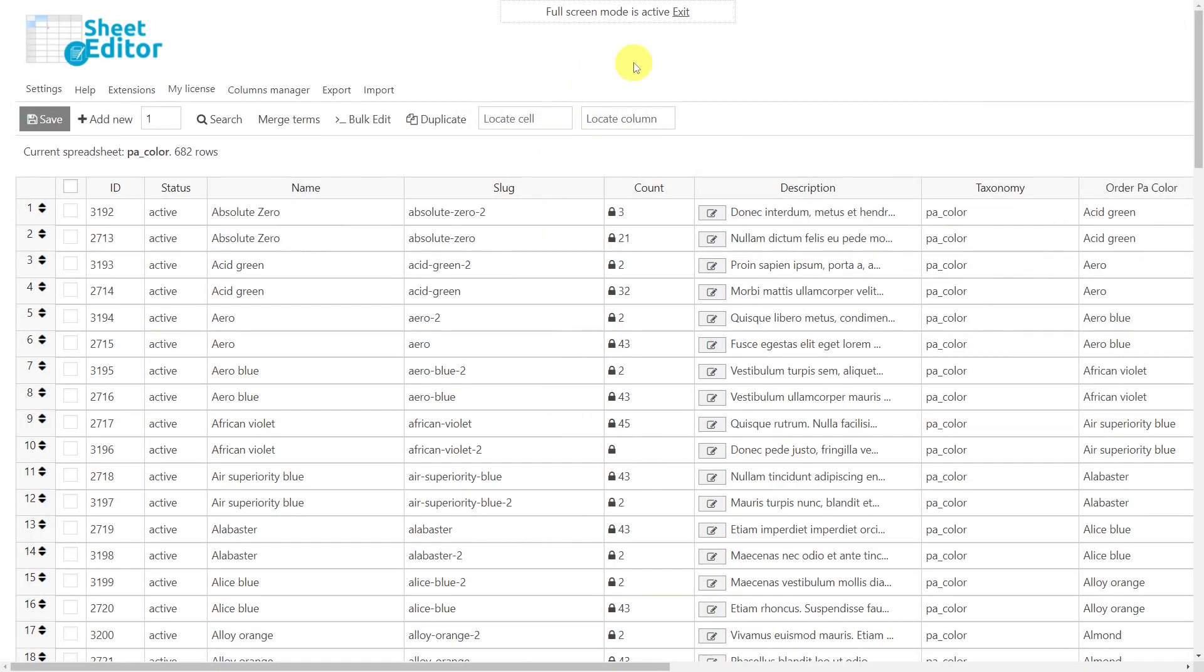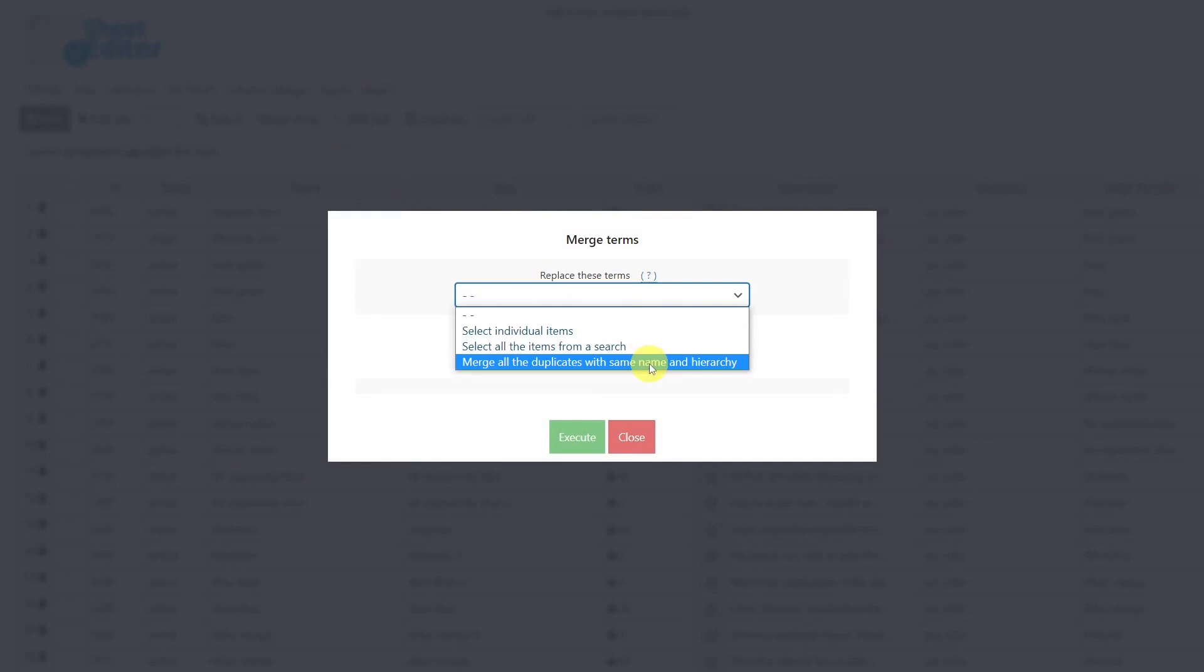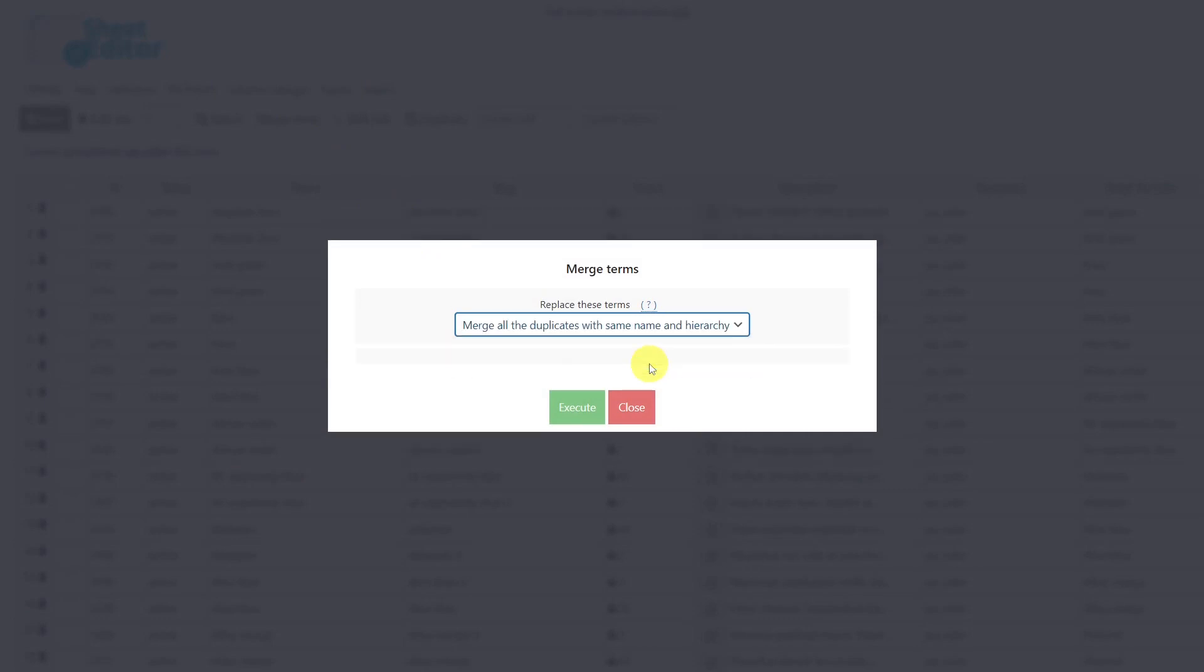Now that the plugin has been installed and we open the spreadsheet we'll work on, let's merge all duplicate colors for this example, but remember that it works the same way for all attributes. The first thing we'll do is to open the Merge Terms tool. Then select this option to merge all the duplicates with same name and hierarchy. With this option, you can remove all the duplicate attributes and assign all the products to the remaining attribute. Finally, execute.